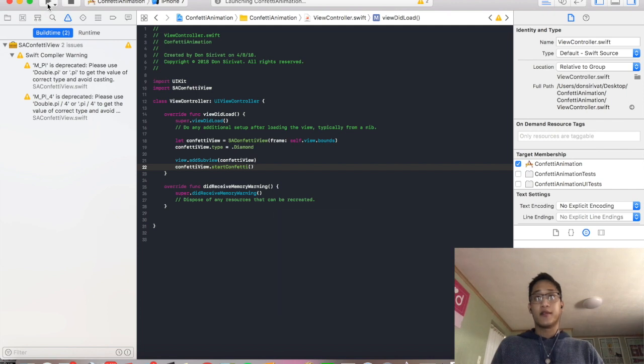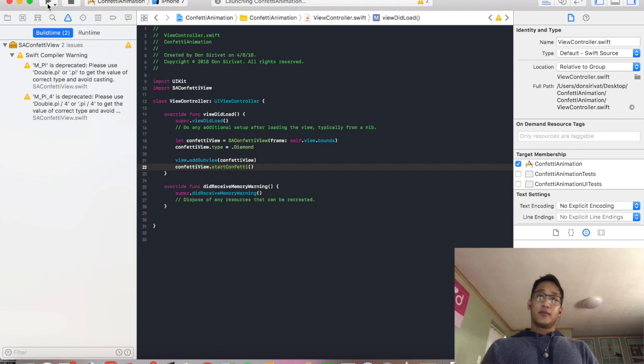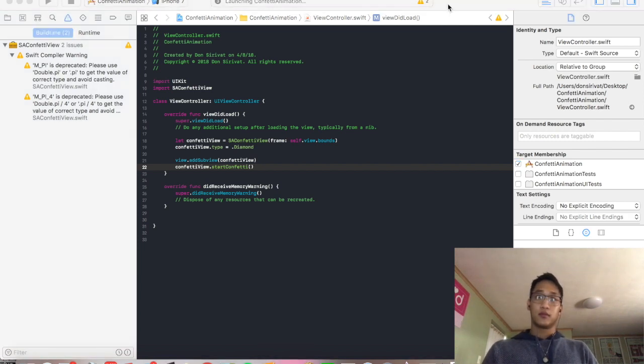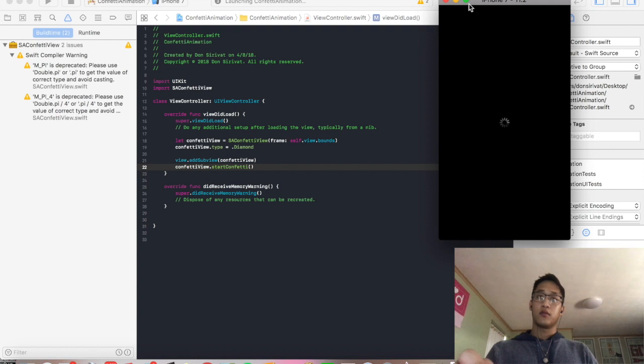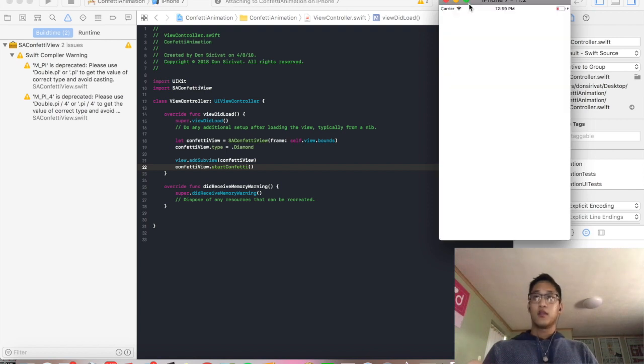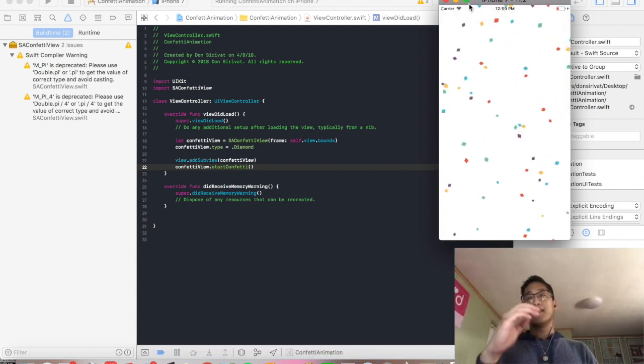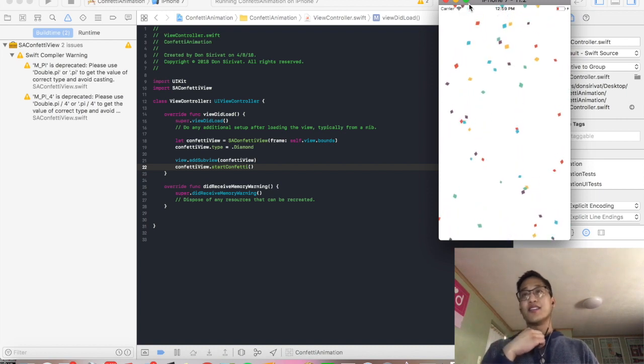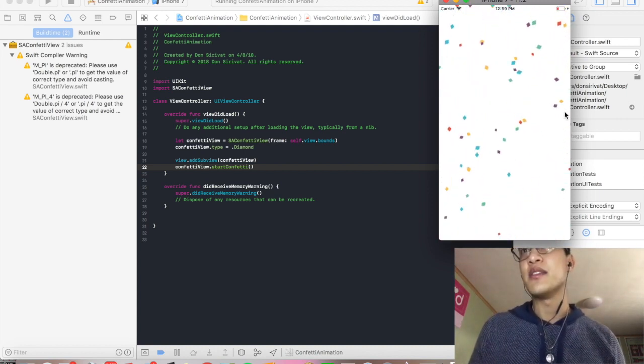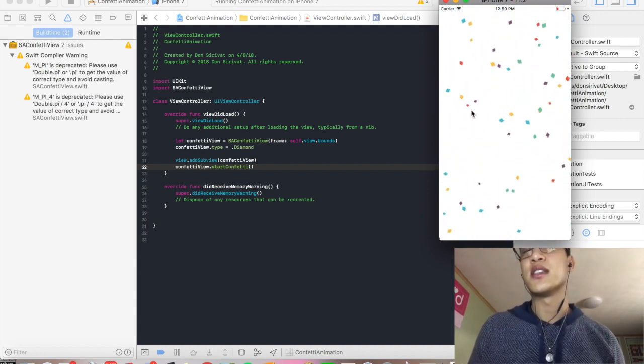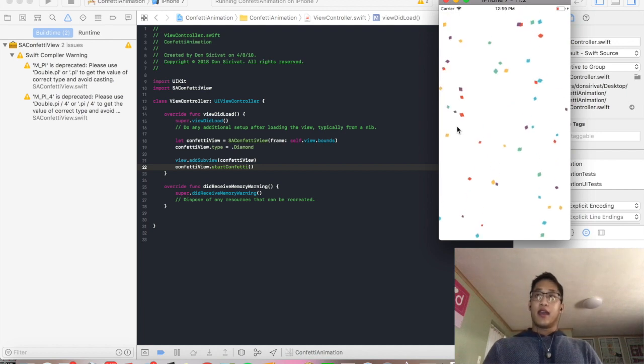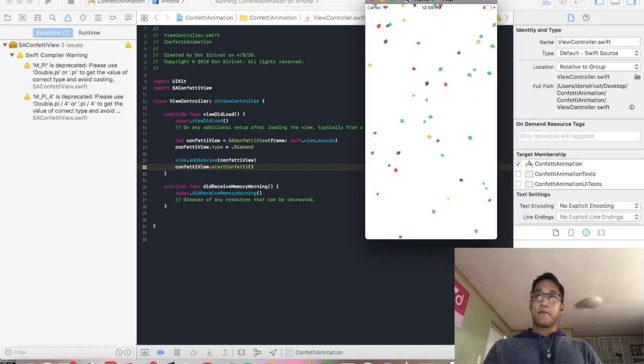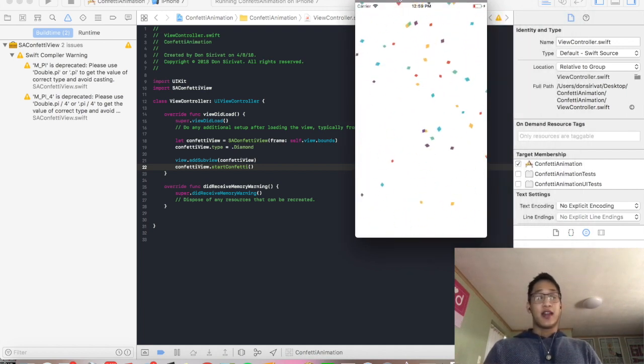Come on, come on. All right. And there you see we got our nice little diamonds just floating through the sky. And there you have it, guys. That is SAConfetti Animation.